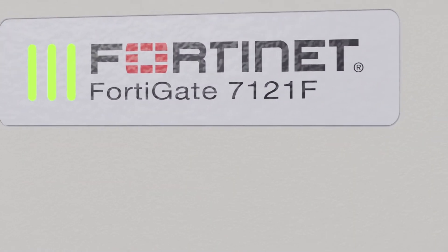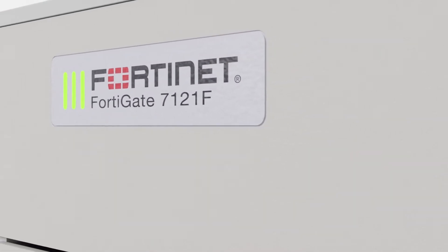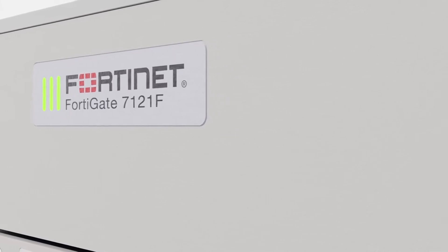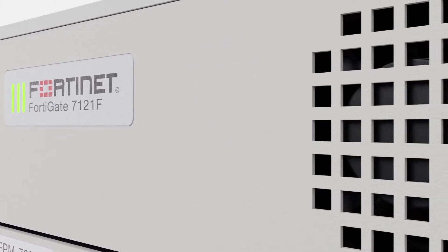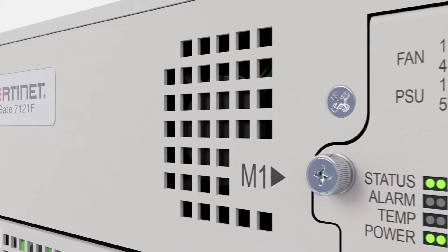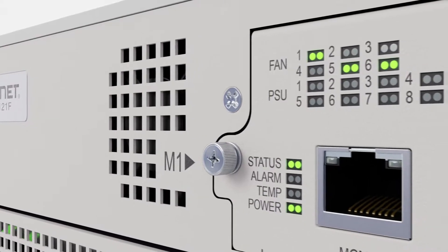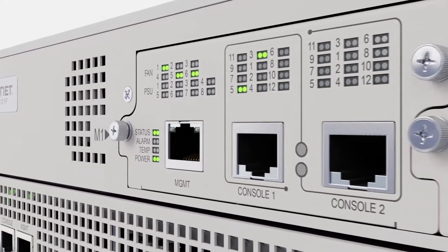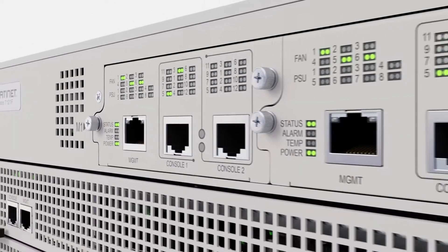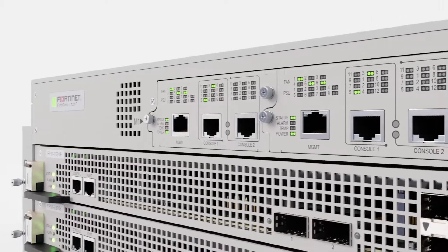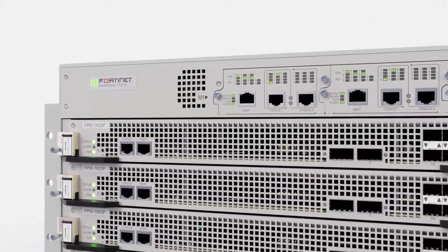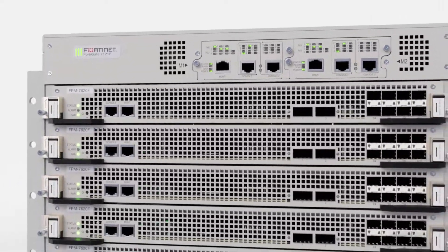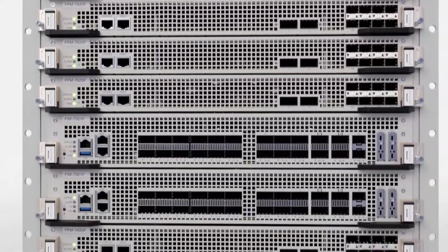At the top of the chassis, the FortiGate 7121F has two system management modules. These are redundant modules that monitor the chassis's operating parameters, such as temperature and power, and generate alarms if any parameters exceed a threshold. They also provide management and console access to the chassis.